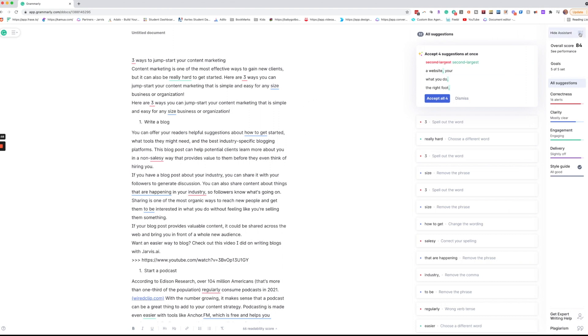Further along over here you're going to see the assistant which is going to give you your overall score for this document. Your goals that are set which you just set when we came in, and then any of the suggestions here.